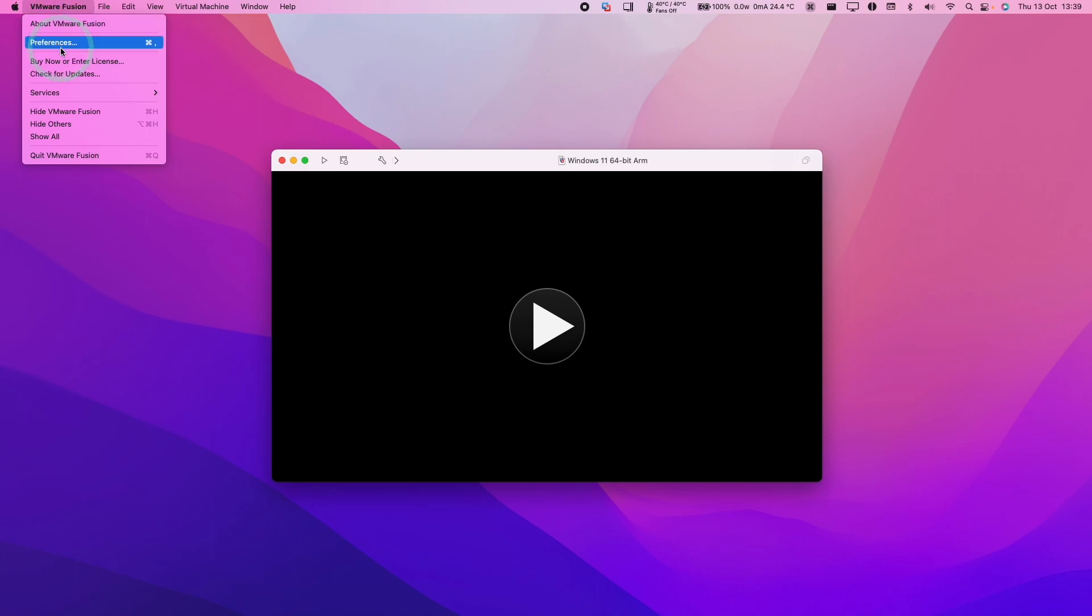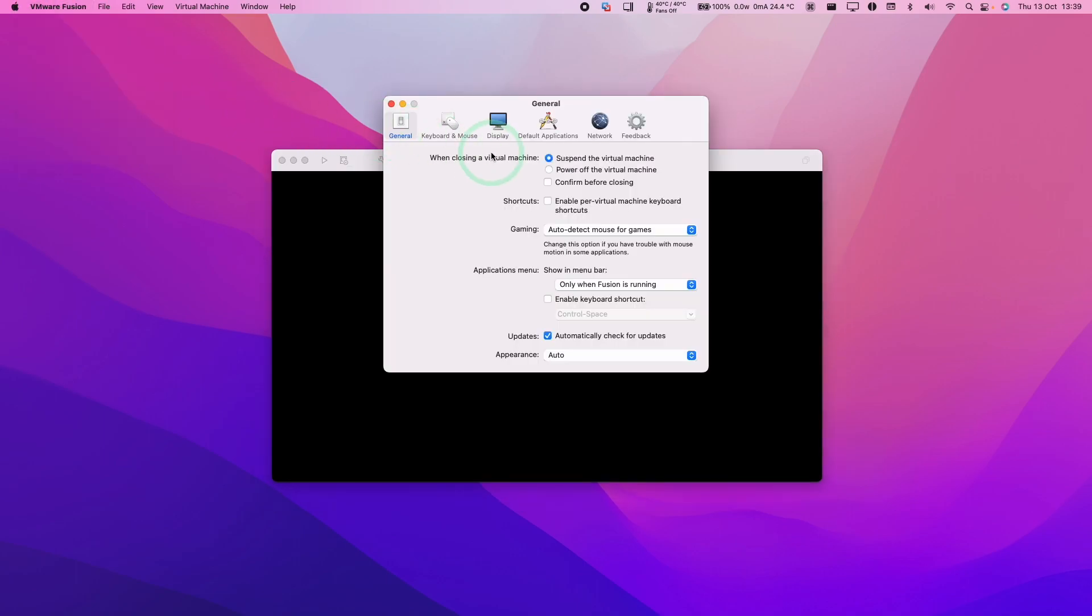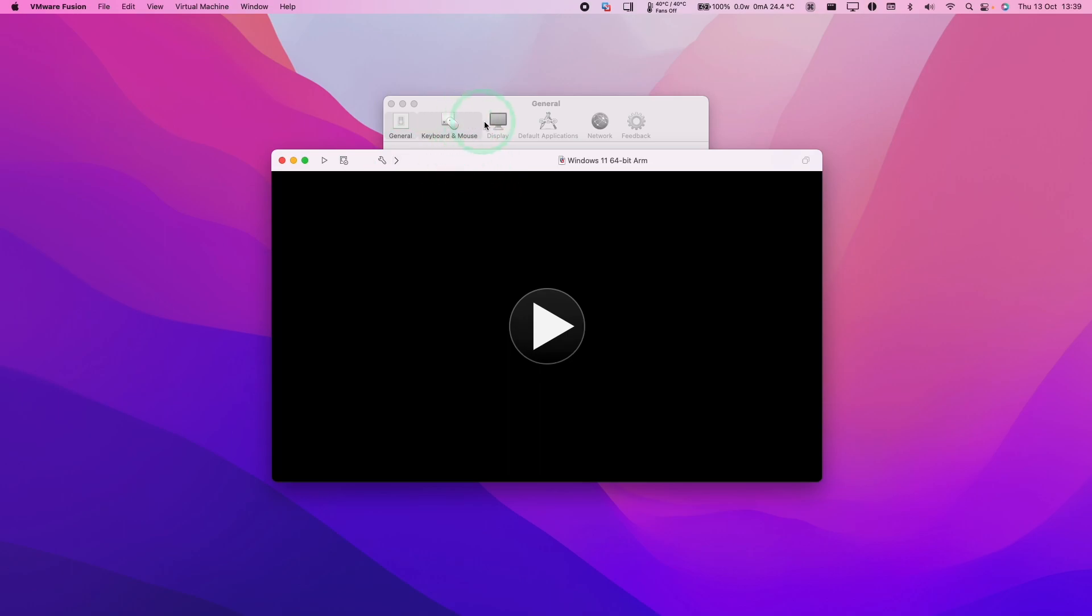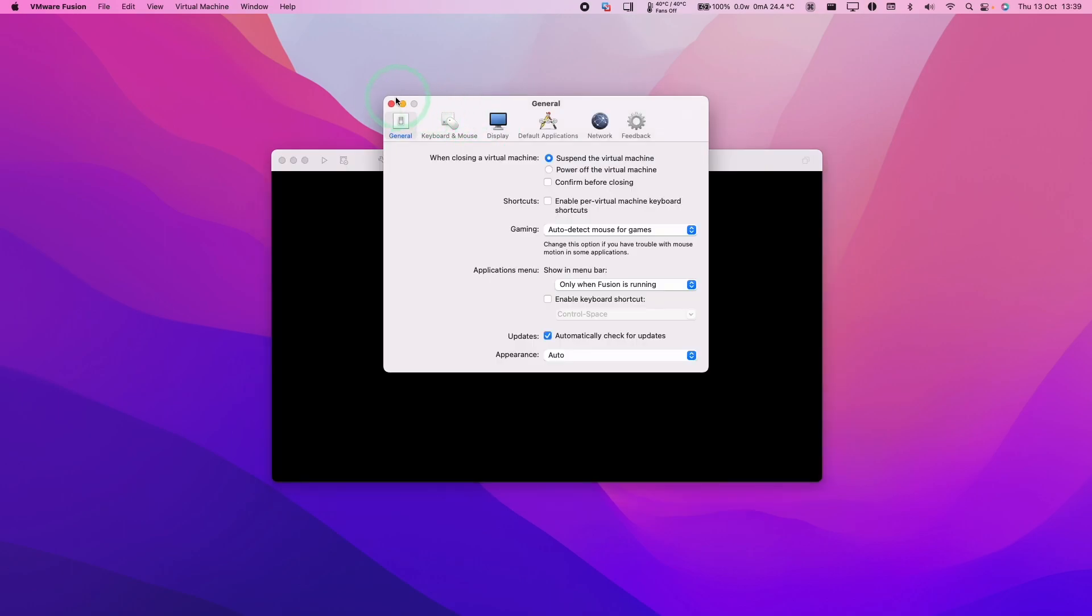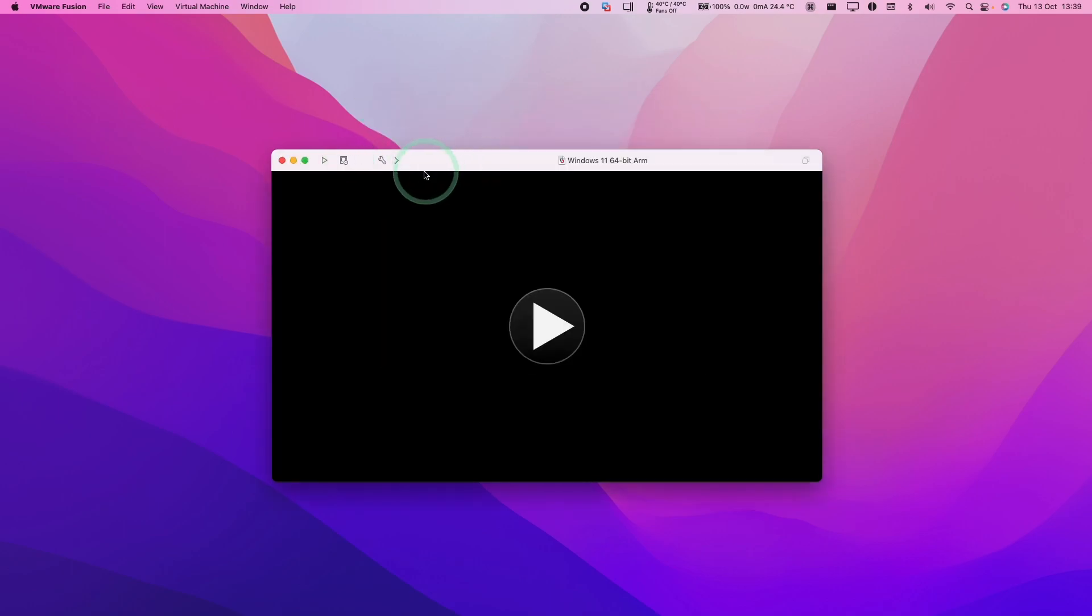If you followed my tutorial before, then you'll know that you'll be able to download and install Windows 11 ARM or other virtual machines using VMware Fusion Tech Preview. And today we're going to show you what to do if you want to delete that virtual machine.